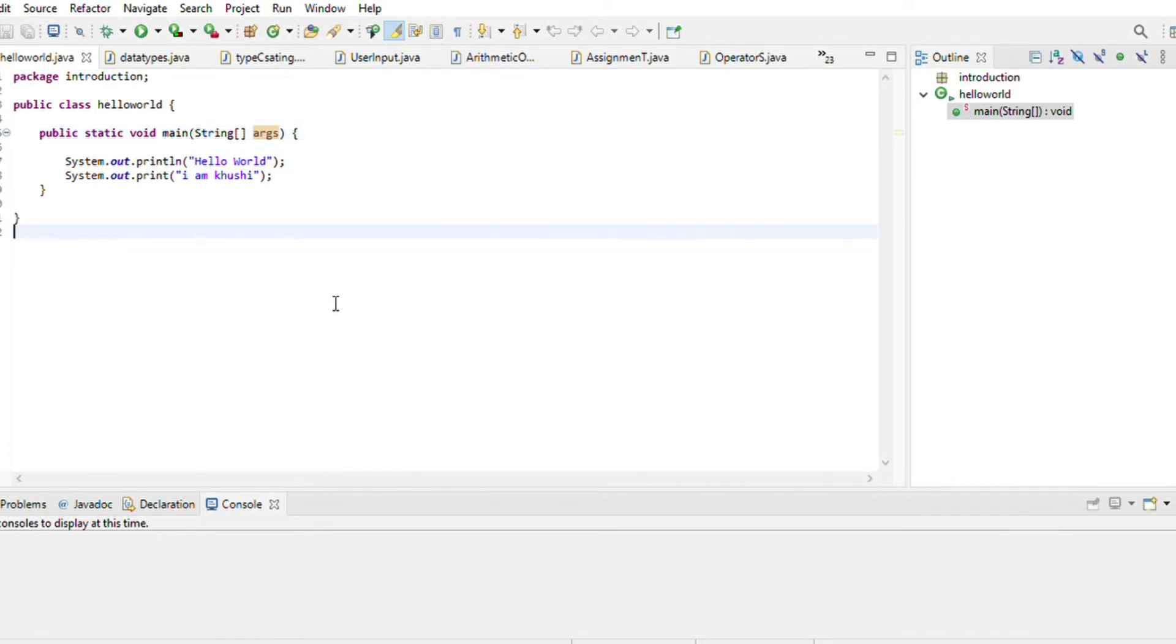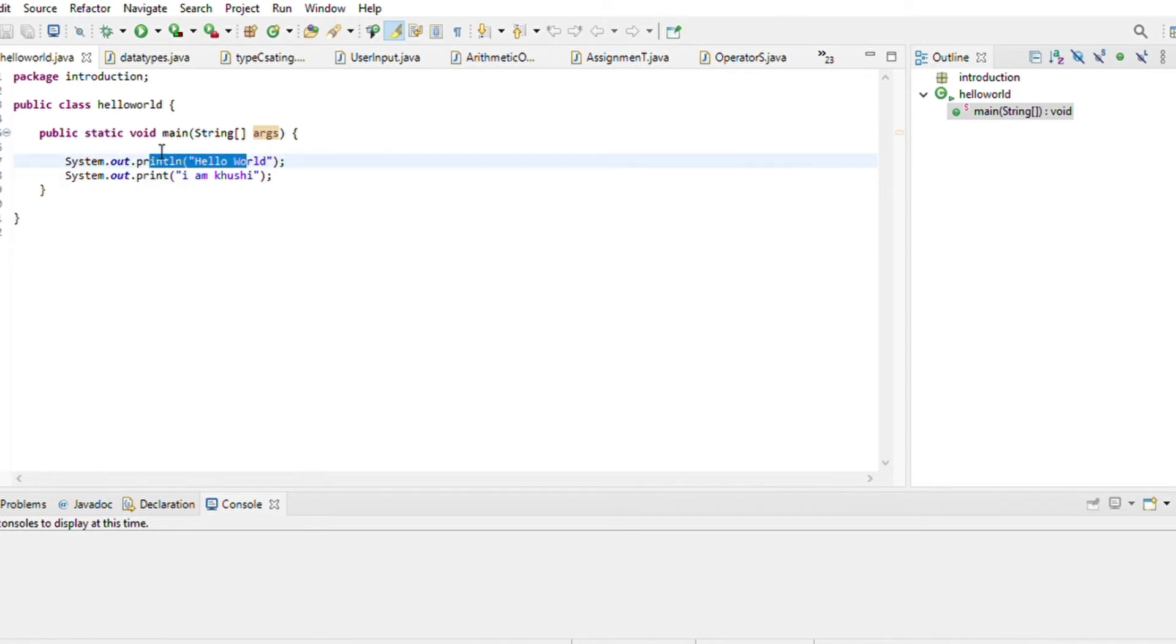Then we have a system.out.println. Here I have a new line for println. So whatever I have printed will appear in a new line.